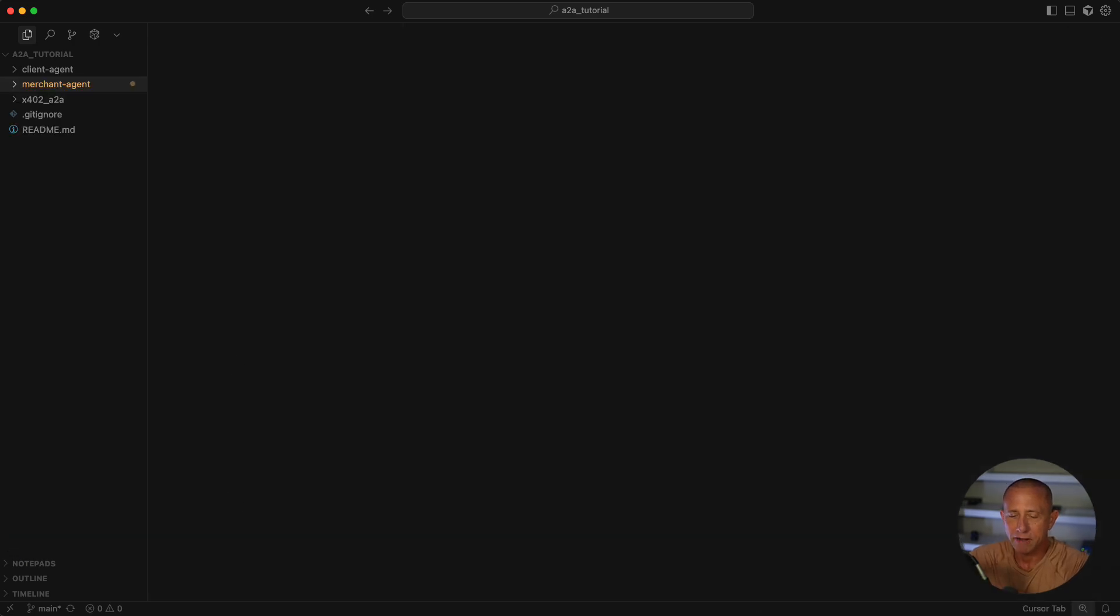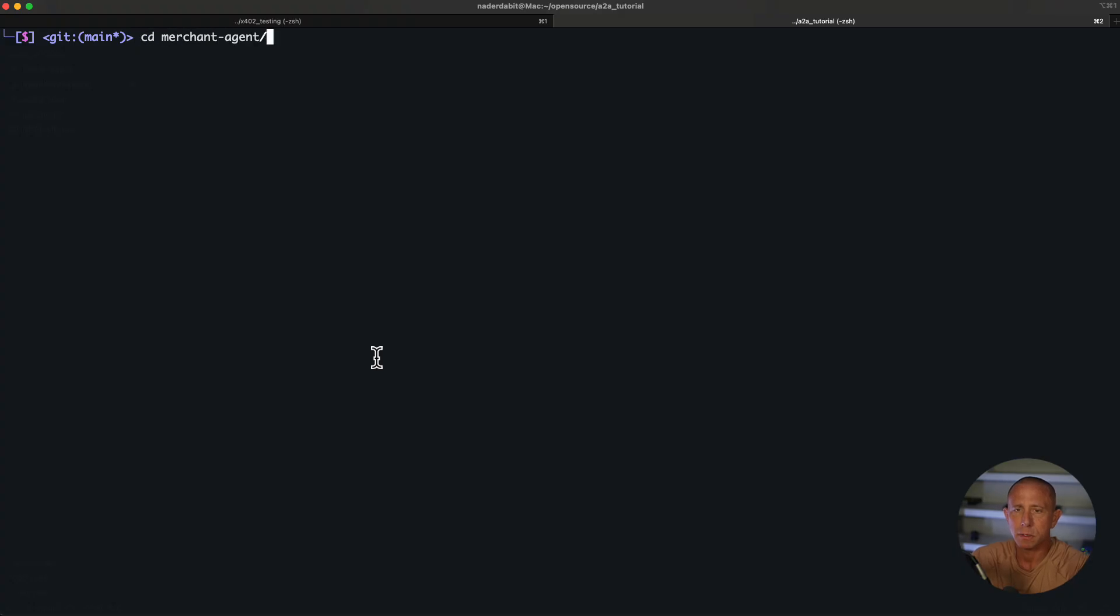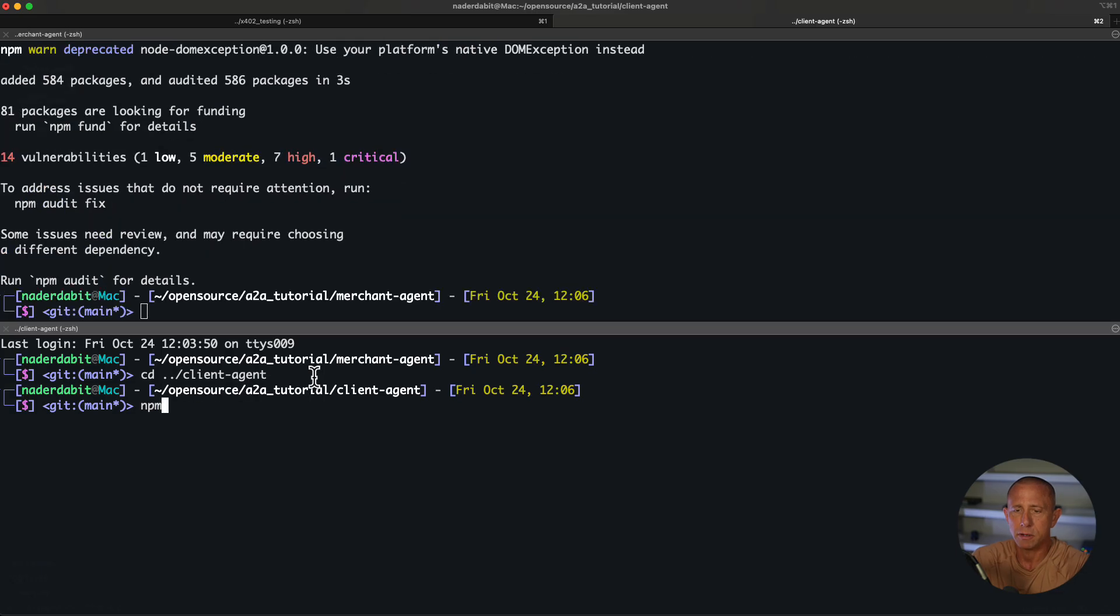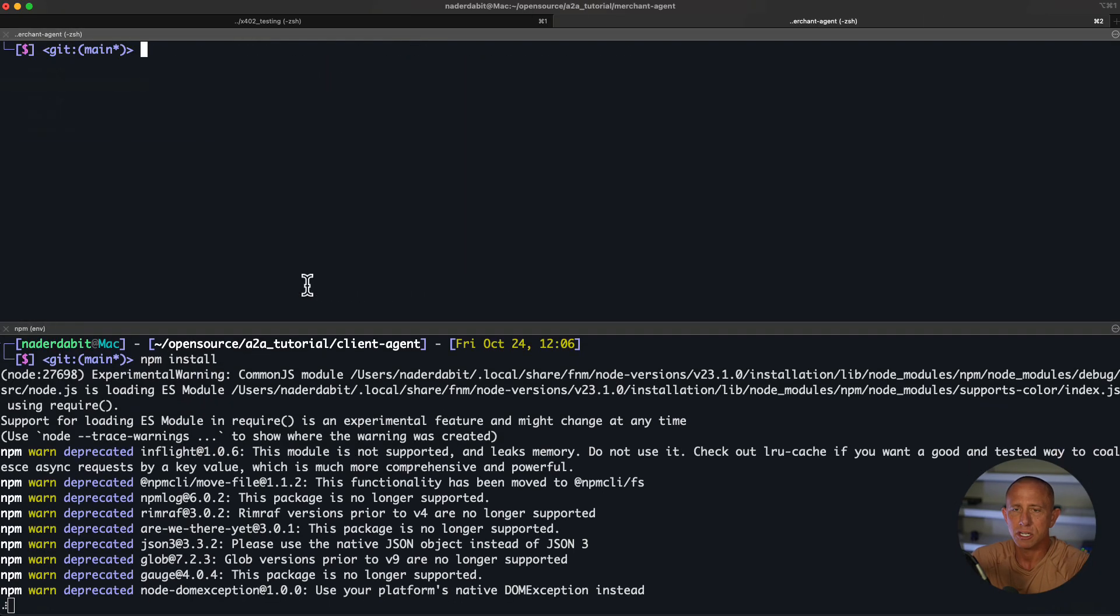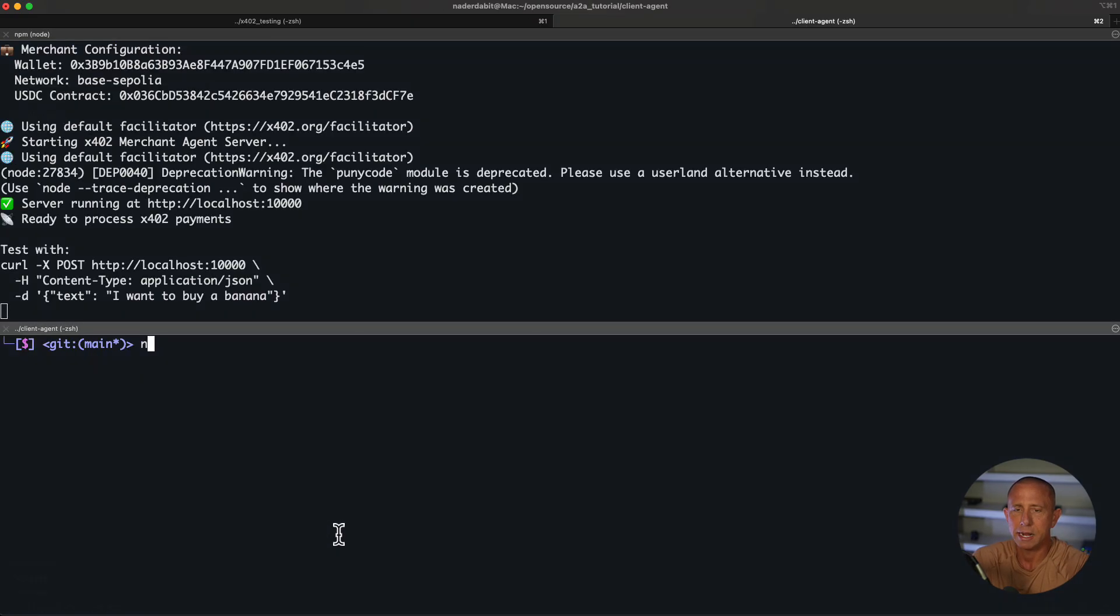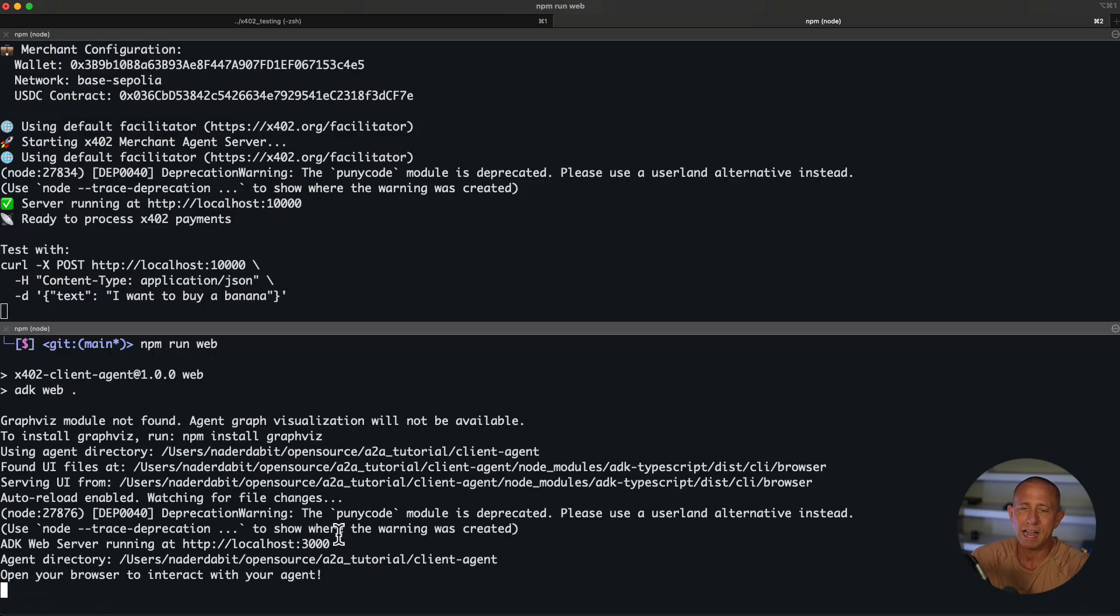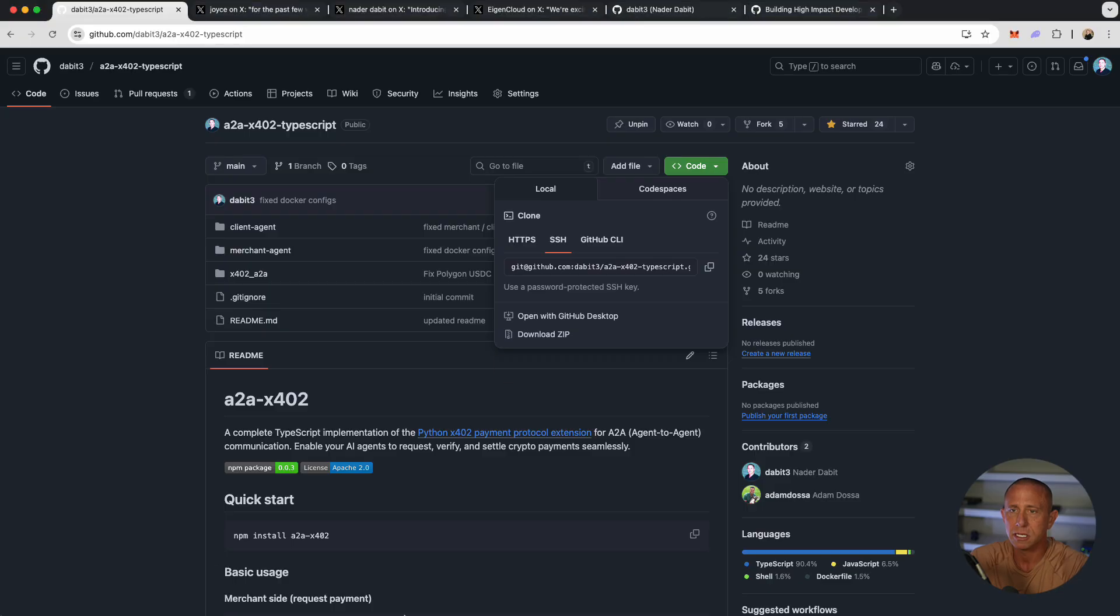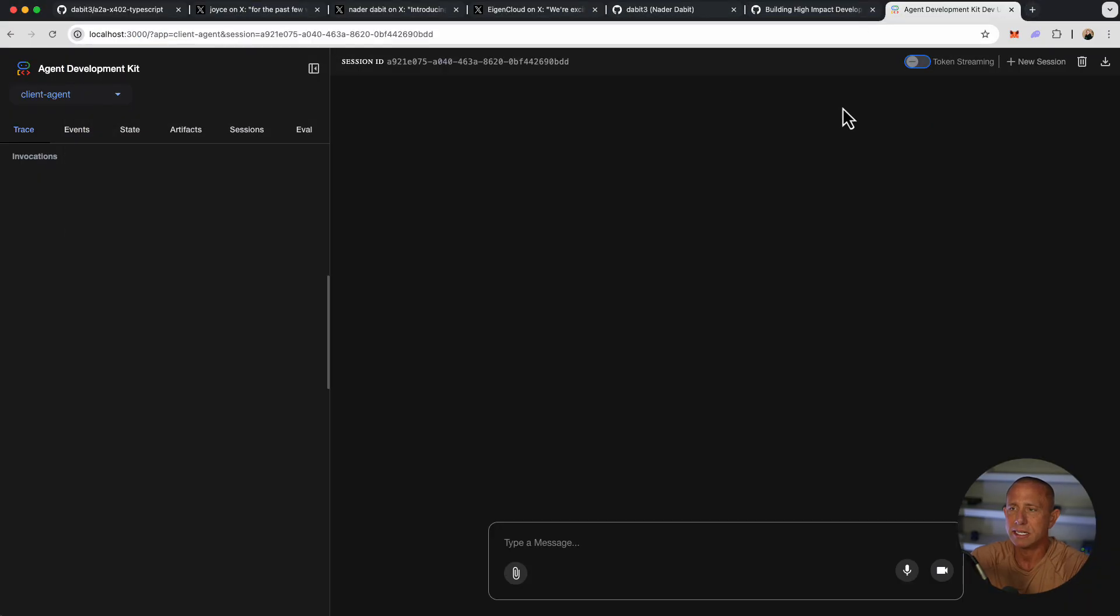Now that our environment variables are set, I'm going to go into the merchant folder and run npm install, and I'm going to do the same in the client folder. Now we should be able to test it out. In the server, I'm going to run npm run dev, and on the client, I'm going to run npm run web. For this to work, you need to have Sepolia ETH and Sepolia USDC, all available free on different faucets. So I can go now to localhost 3000 and test it out as is.